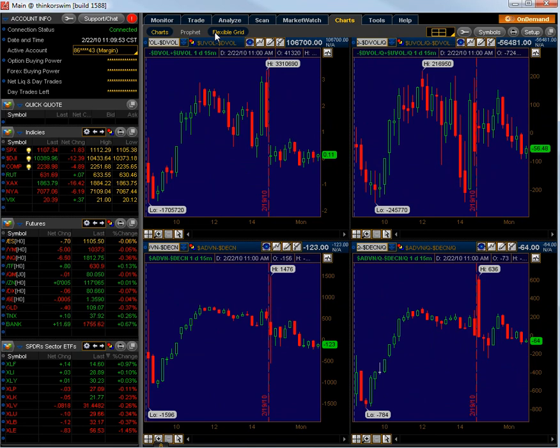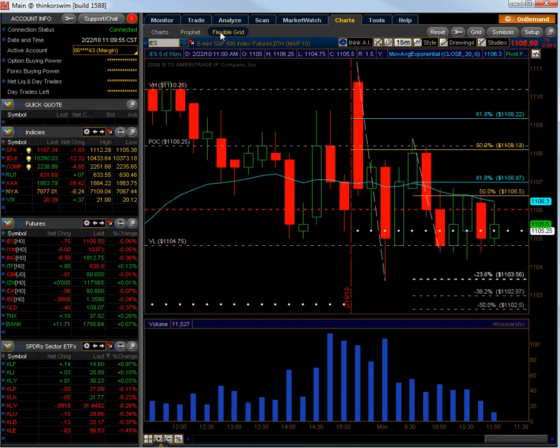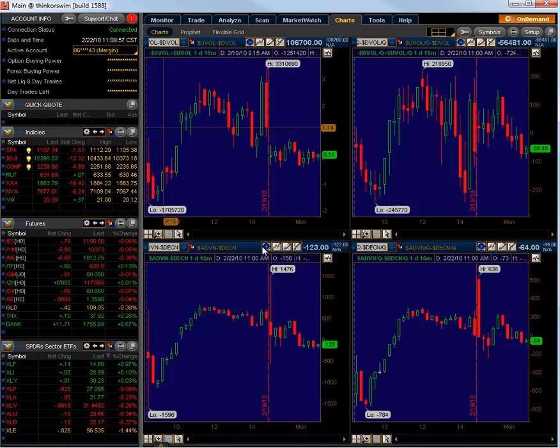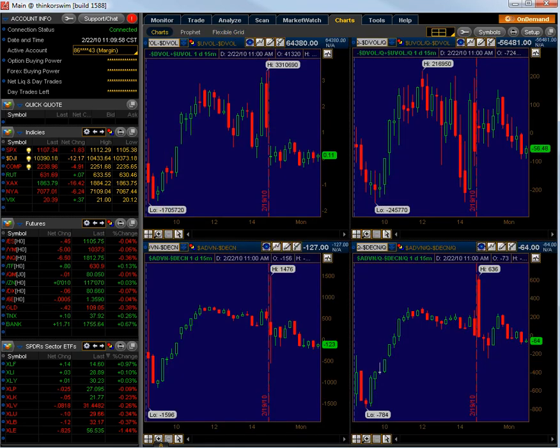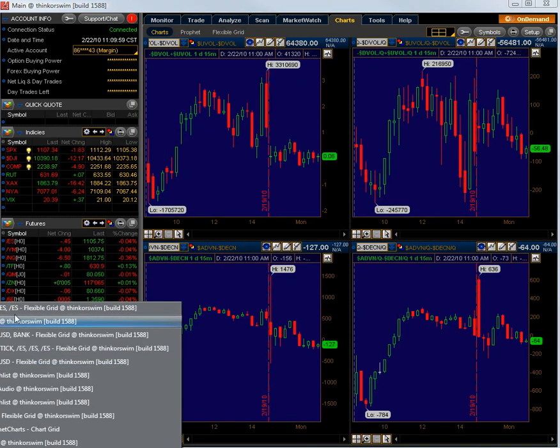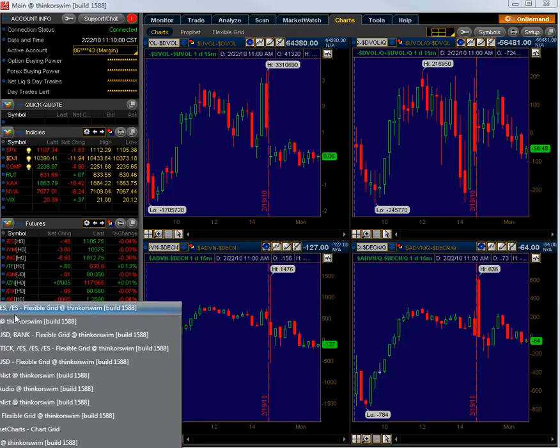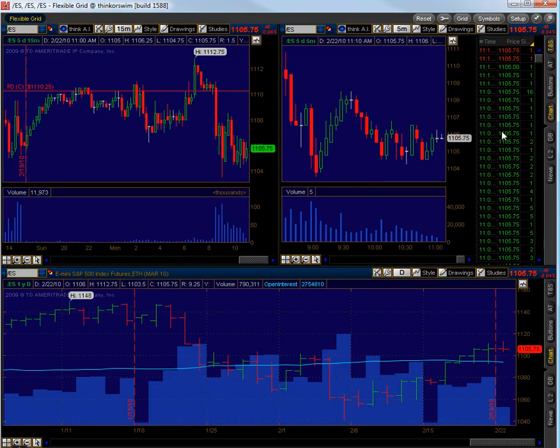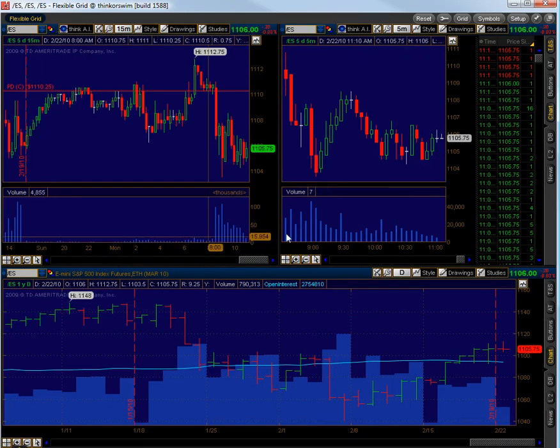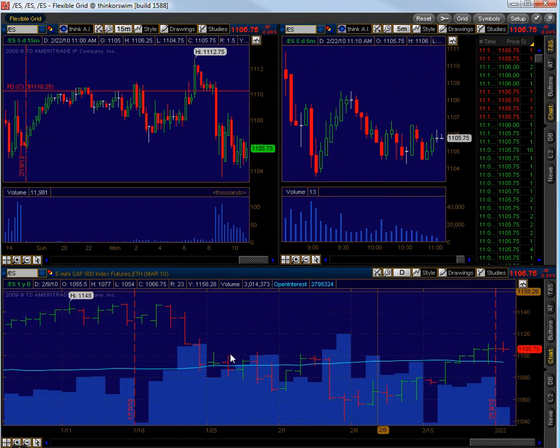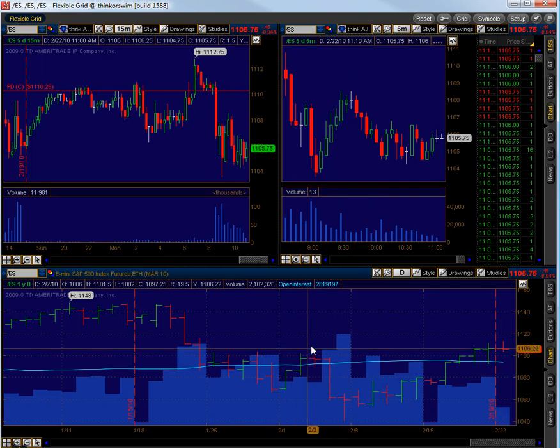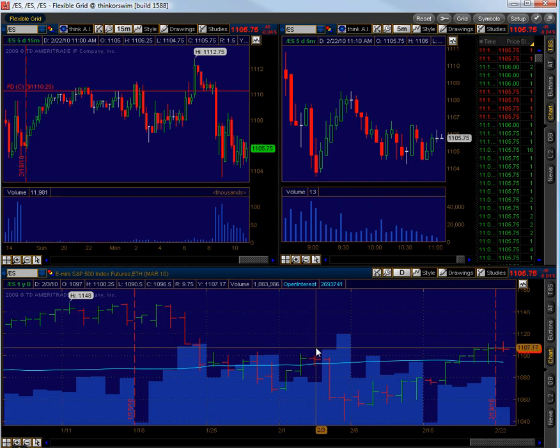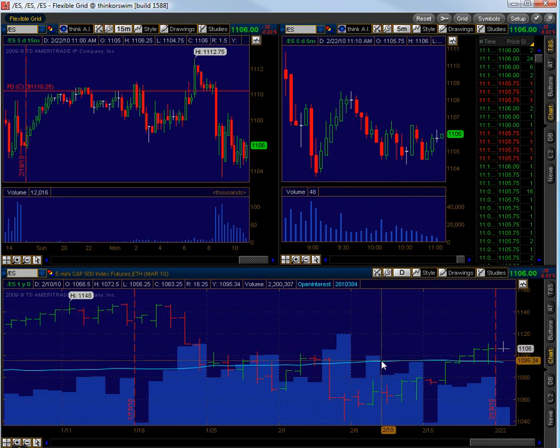But with the flexible grid, one thing that you can do, and with the flexible grid not only can you make boxes, you can elongate those boxes and make different shapes as well as incorporate things like time and sales.